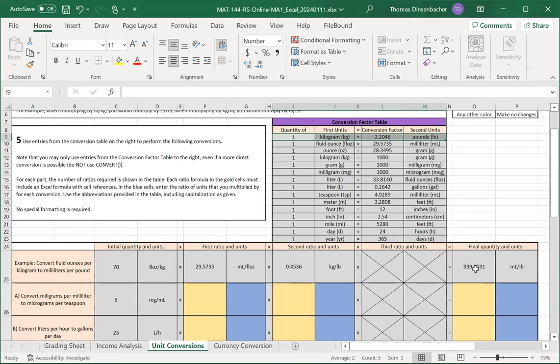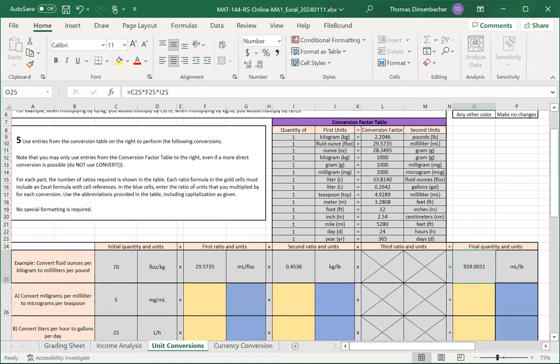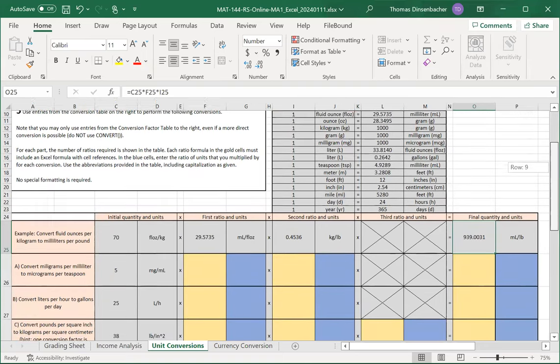Finally, if we look at the final quantity, that quantity just multiplies the initial units in C25 by the first ratio in F25 and the second ratio in I25.